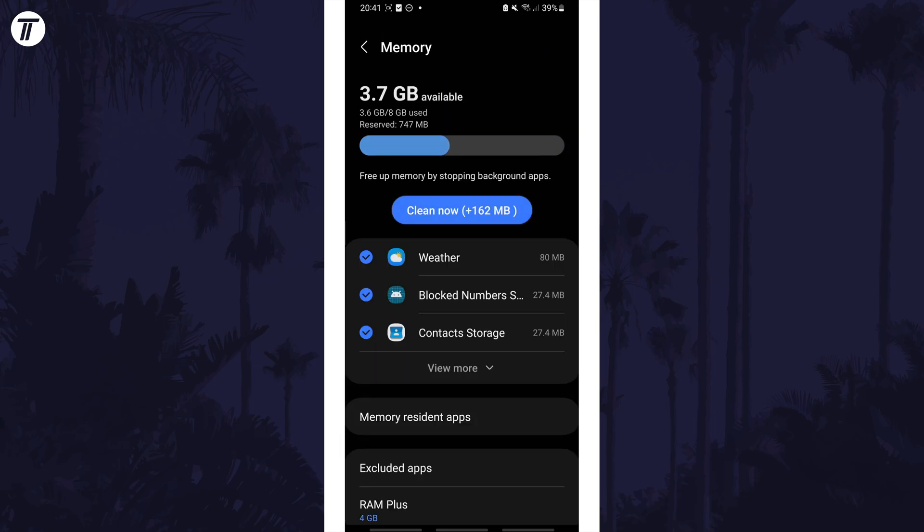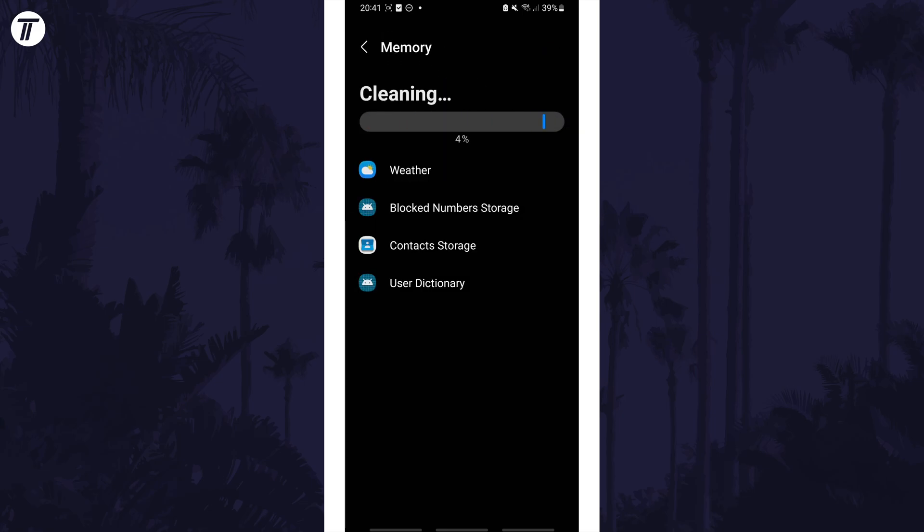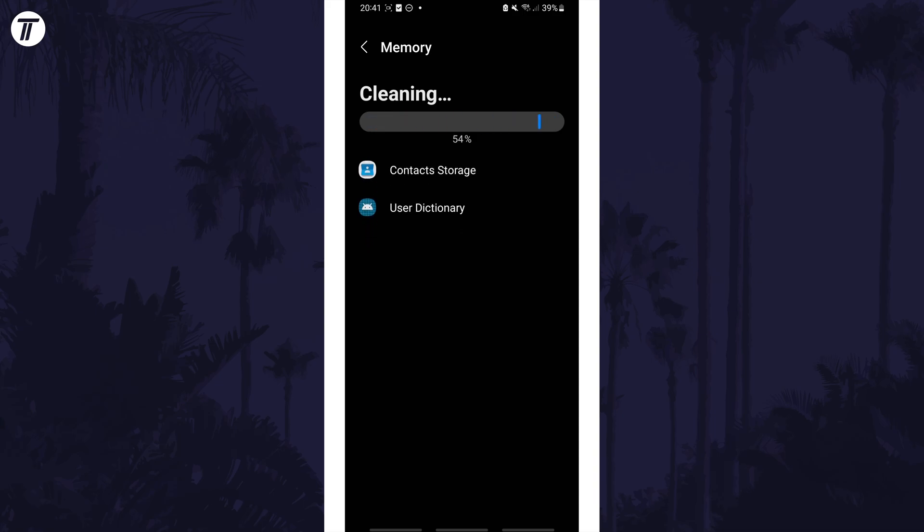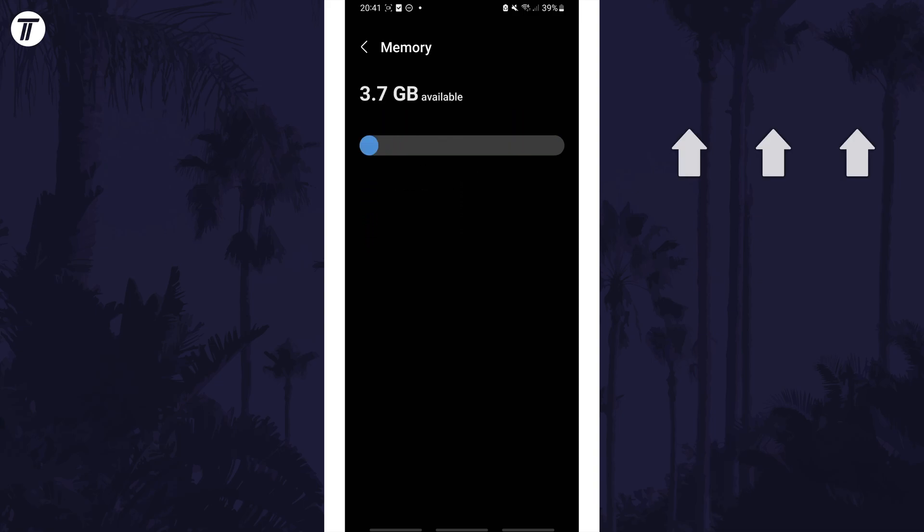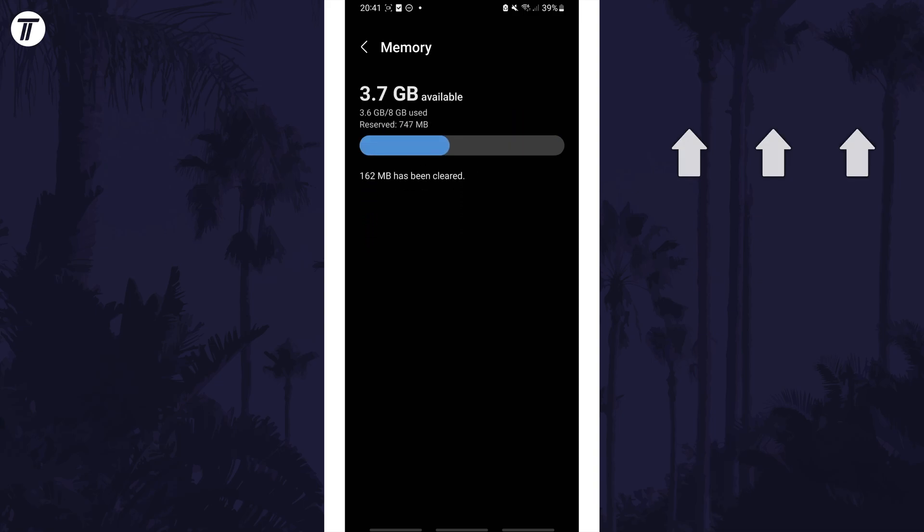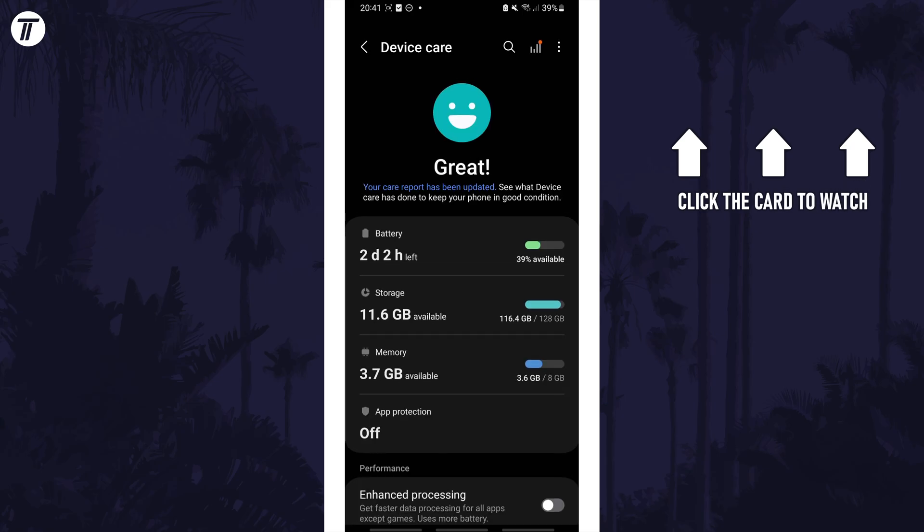That's how to optimize your device using the device care option on your Samsung phone. Click the card on screen now to watch a video of mine showing you 10 easy ways to speed up your Samsung device.